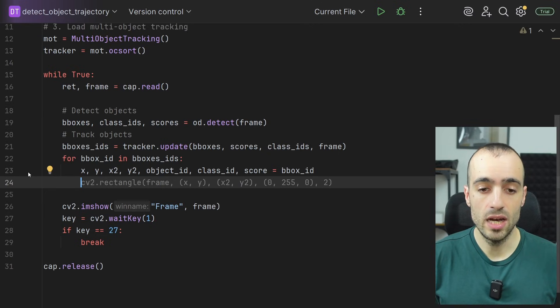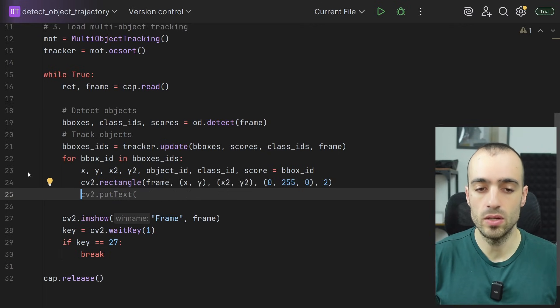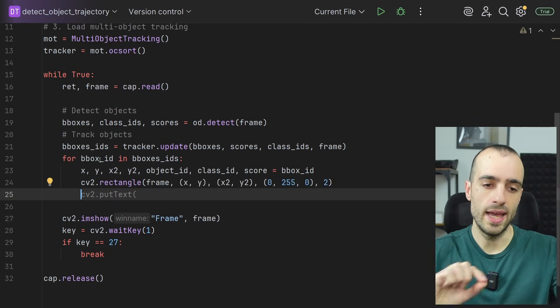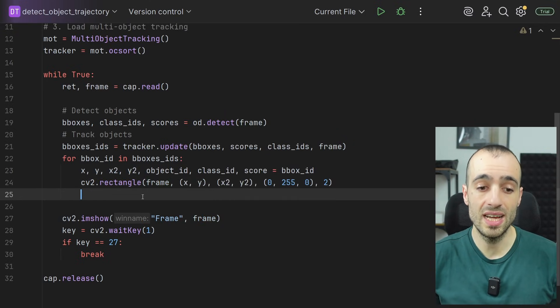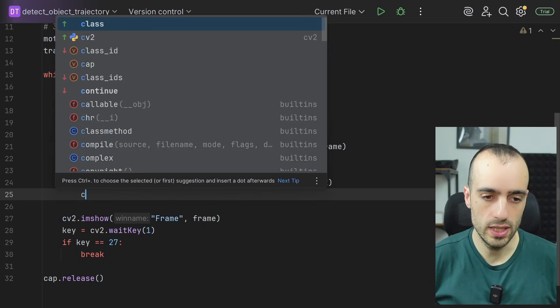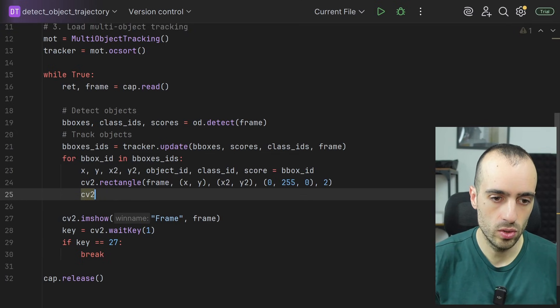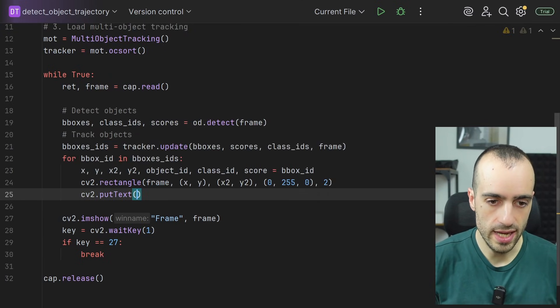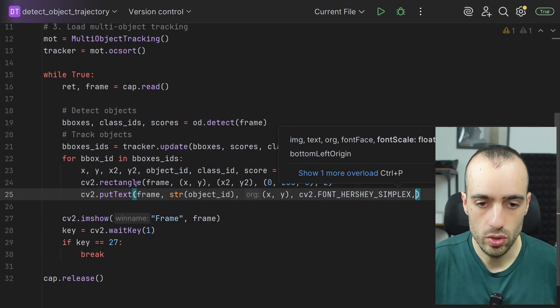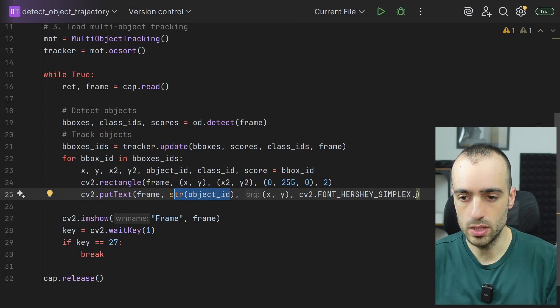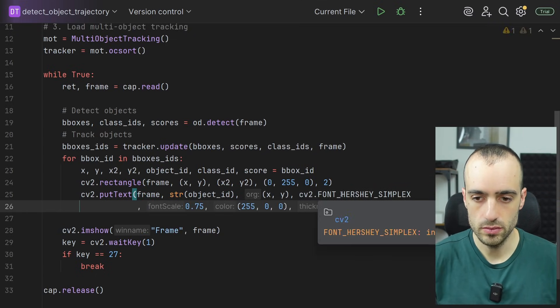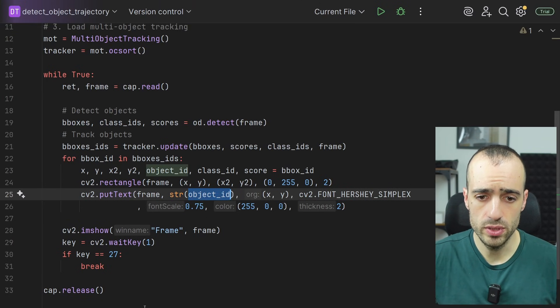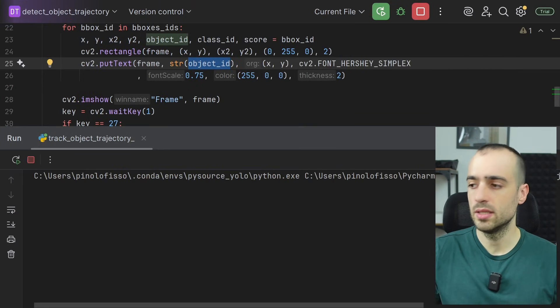And let's now show everything on screen. So we show the rectangle on the x, y, x2, y2 position. But now to make sure that we have a unique ID for each object, we associate that. So we show that CV2 put text. We want to draw the object ID on the screen. And let's now run this.